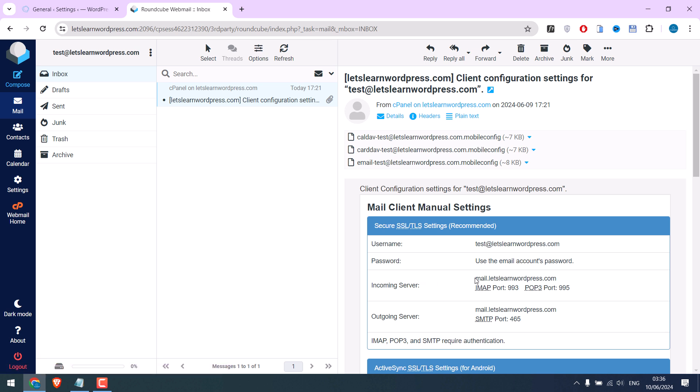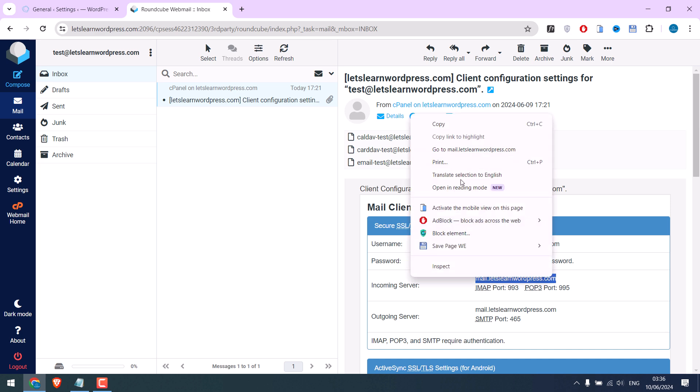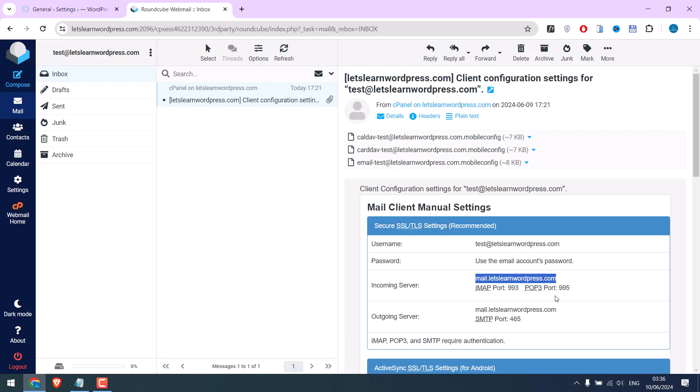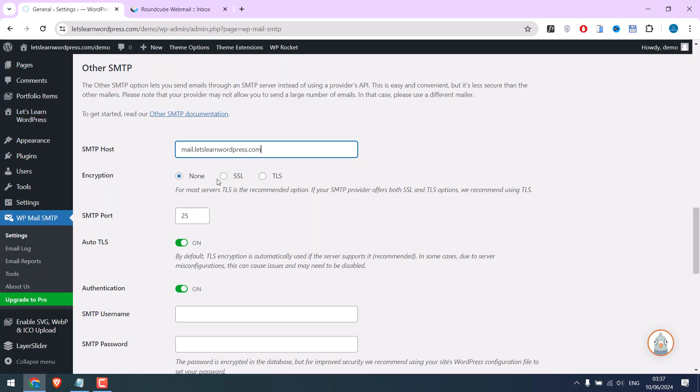Let me copy it. Encryption is 465 port, so choose SSL.